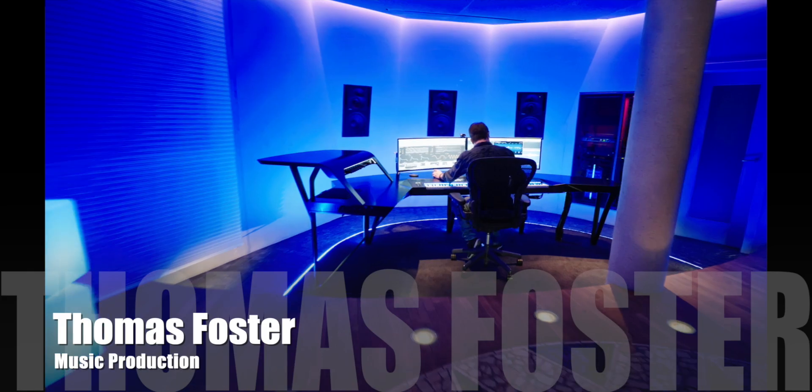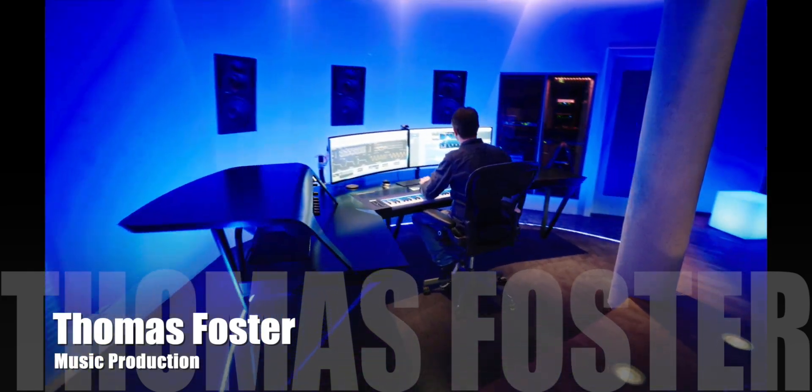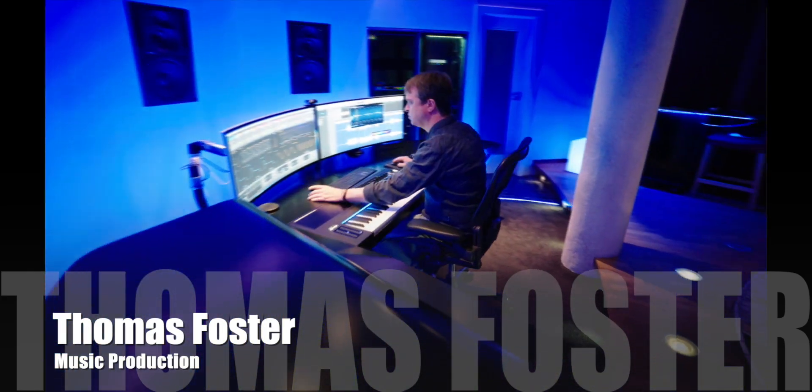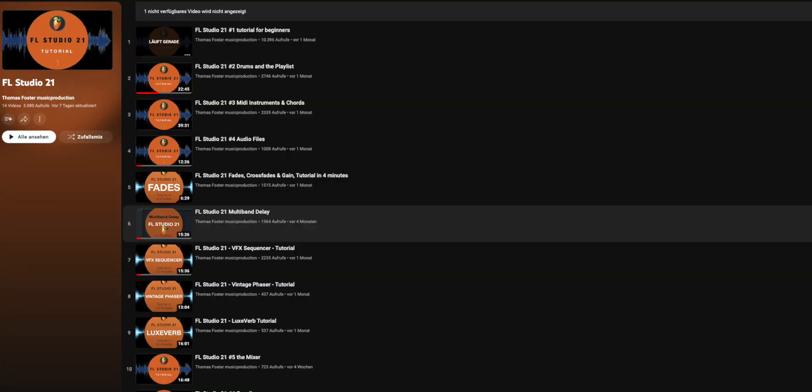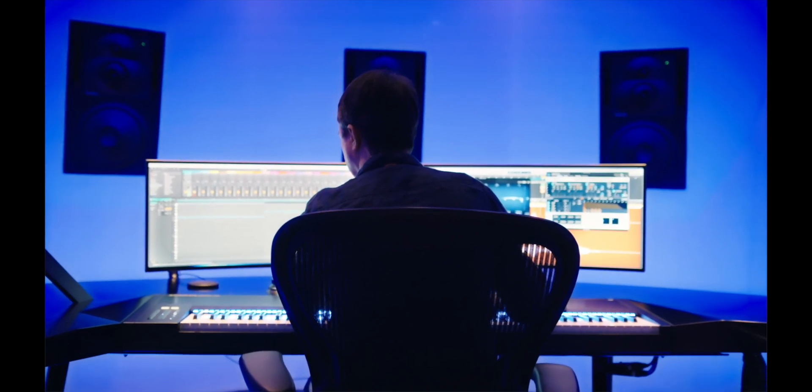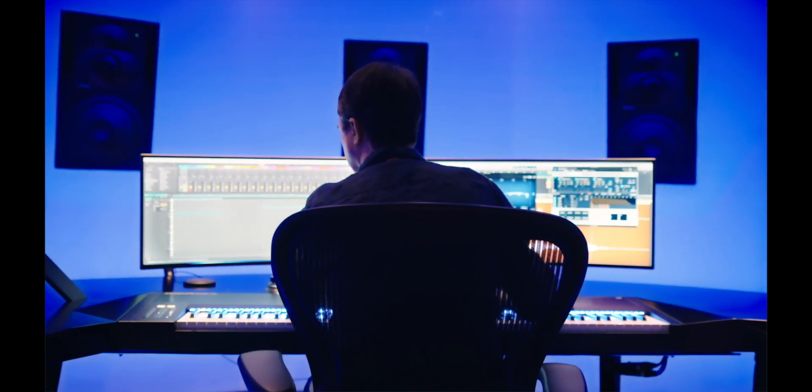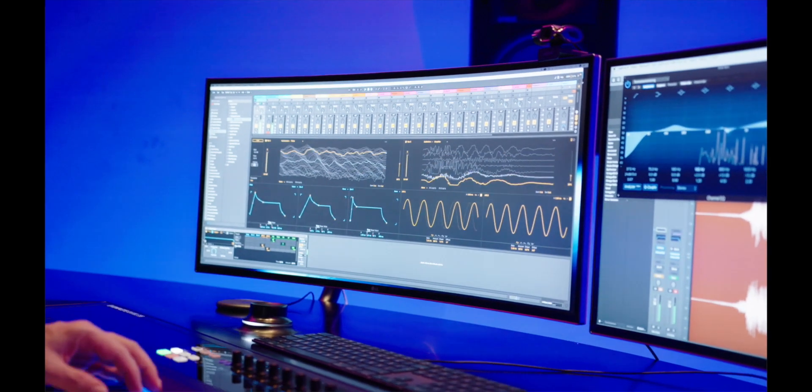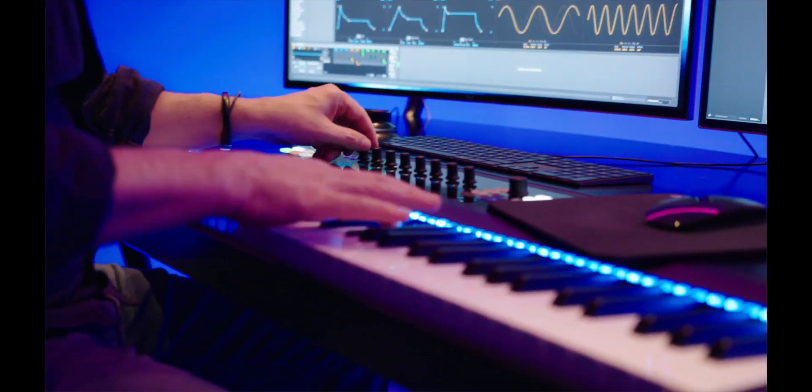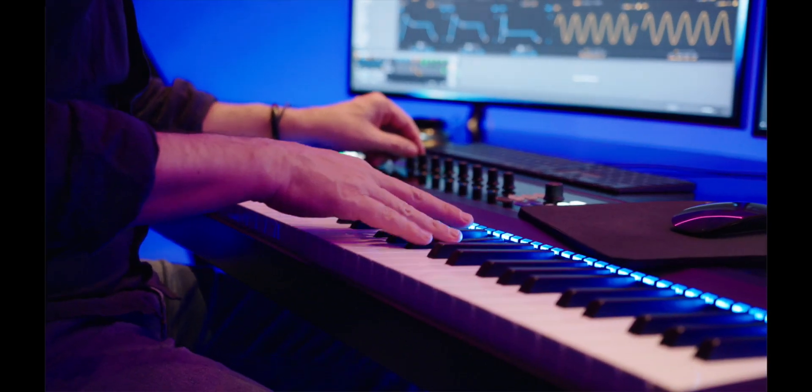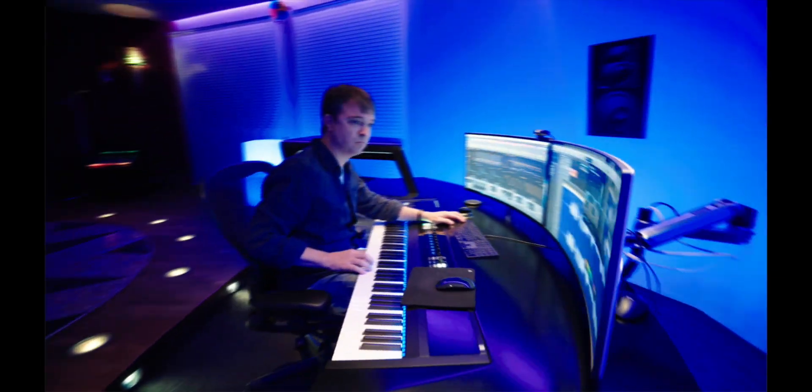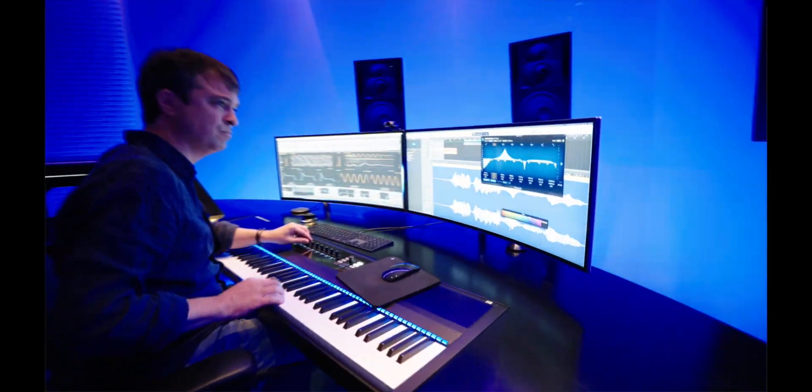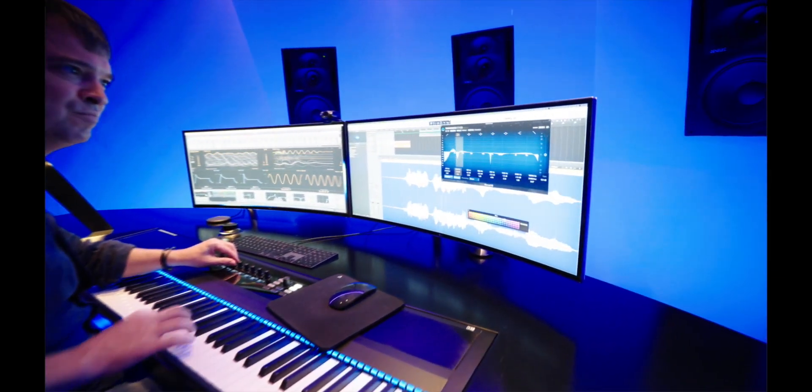My name is Thomas Foster. Thank you for watching. I created a playlist for you with all my videos for FL Studio 21. You'll find the link for this playlist in the description of this video. Please like the video and I would be very happy if you leave me a comment if this video was helpful for you. Thank you for watching. Always stay creative. Cheers!